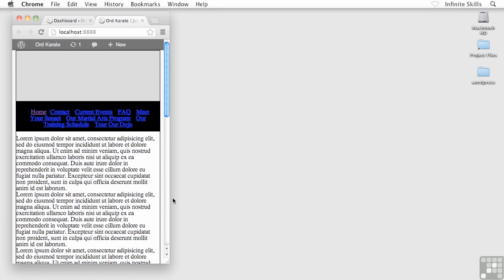I do have some ideas to make this look a little bit better which we'll get to in just a little while. So there we go, there's our main navigation menu.